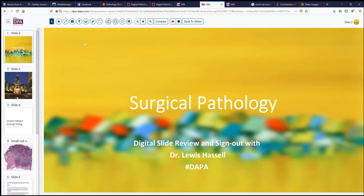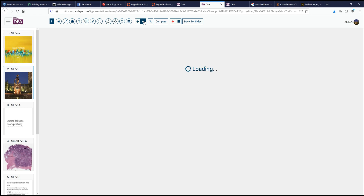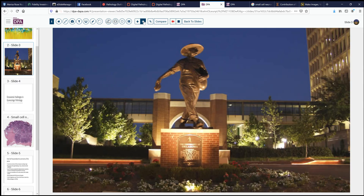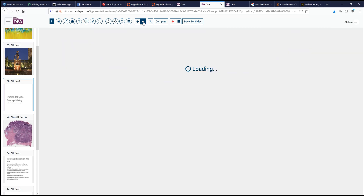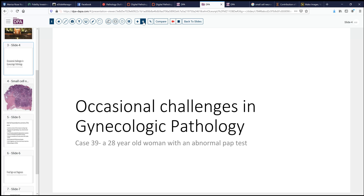Hello. Welcome to another session of Surgical Pathology Digital Slide Review and Sign Out. I'm Dr. Lewis Hassel and today we're coming to you again from the University of Oklahoma Health Sciences Center with another remarkable and interesting case drawn from the files of the Stevenson Cancer Center, with expertise today in gynecologic pathology.